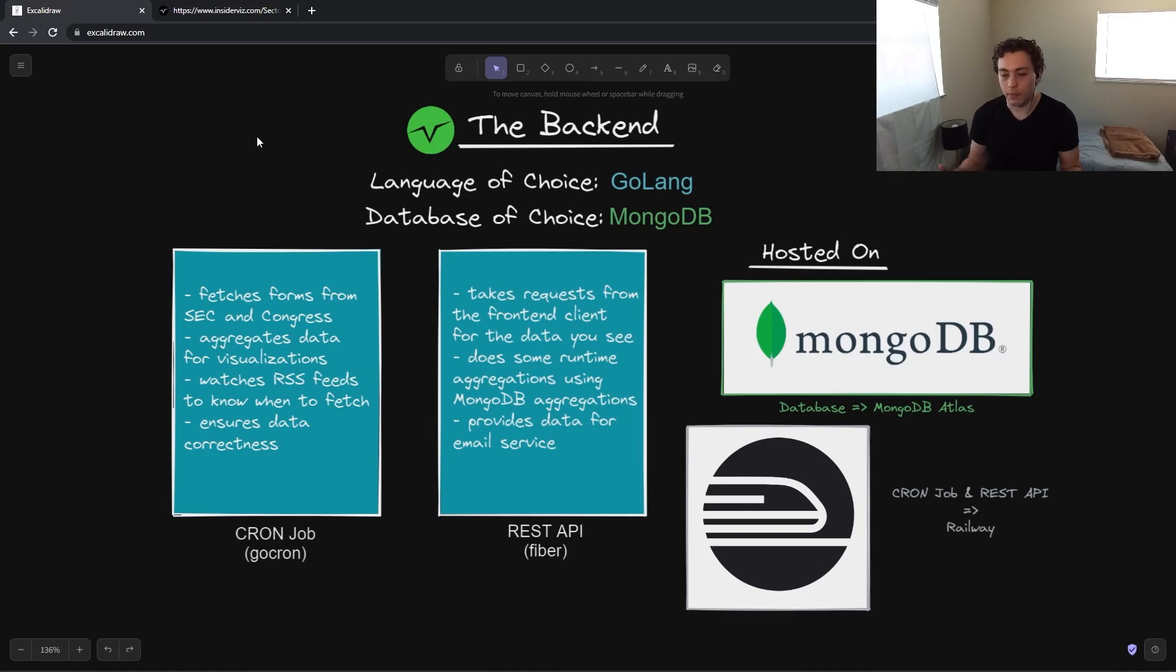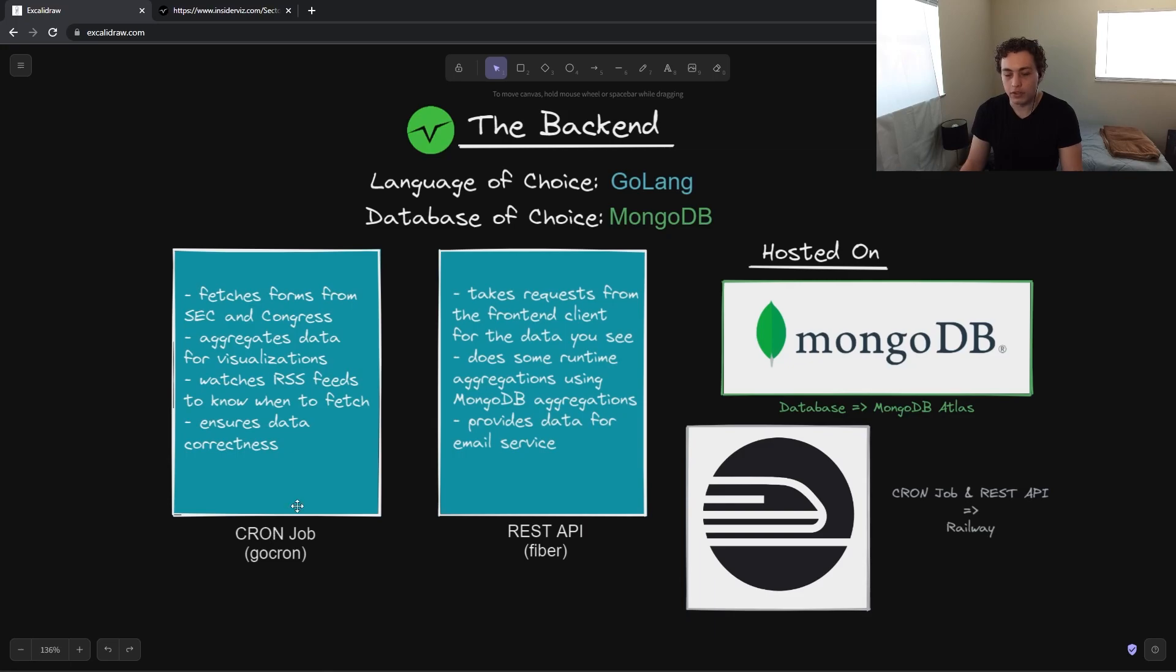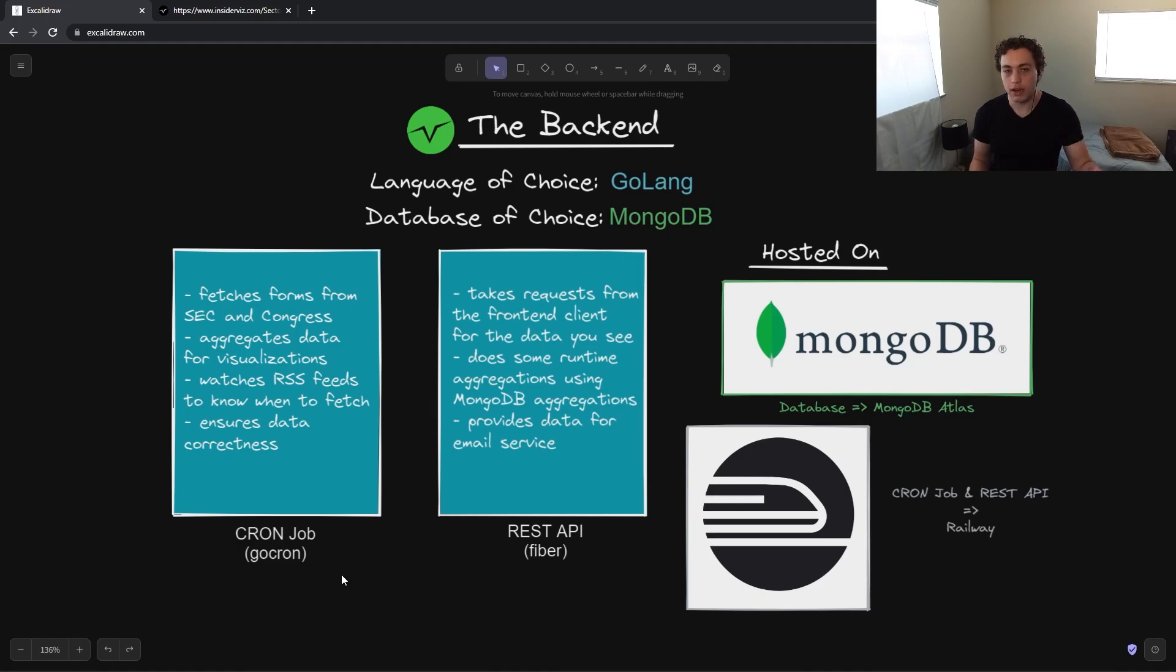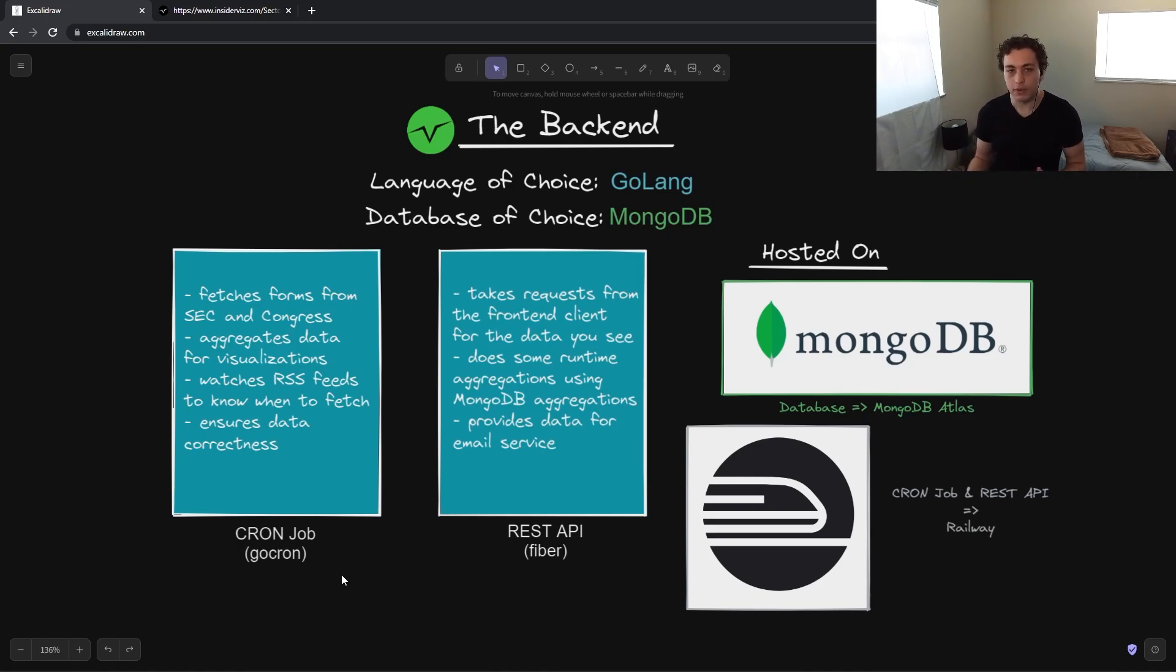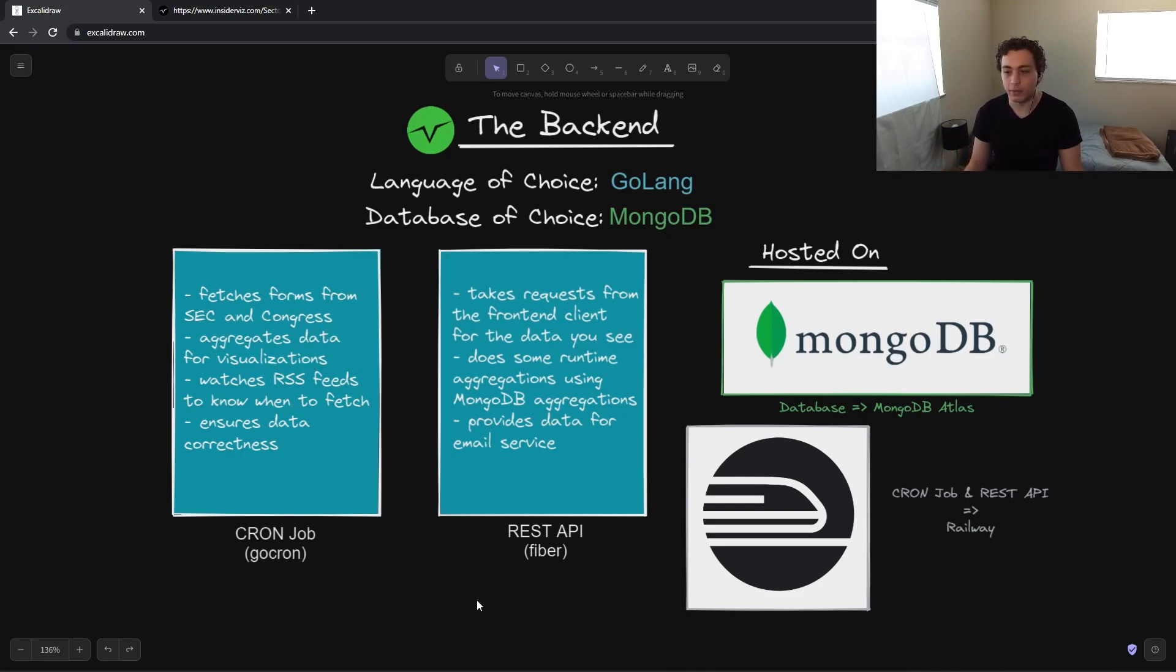So sort of breaking down what our backend consists of, we have two major services that run on the backend. The first is a cron job. So to actually fetch the forms that we display to the end users, those obviously have to be fetched. So we get all of our data directly from the SEC itself, and they expose public RSS feeds and a public XML directory. We're able to read all of those ourselves, and this cron job, effectively what it does, fetches all the forms, and then it will save them into our MongoDB instance.